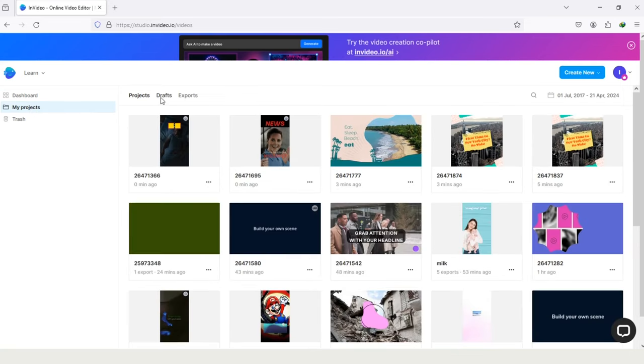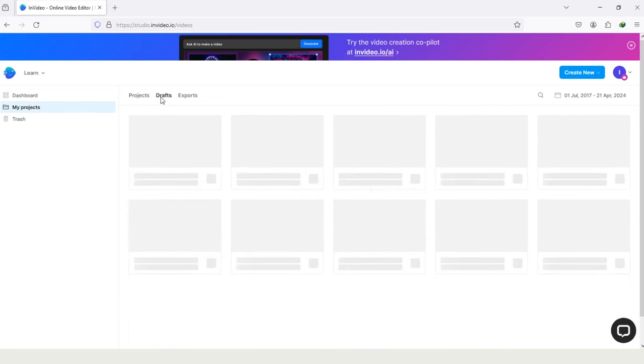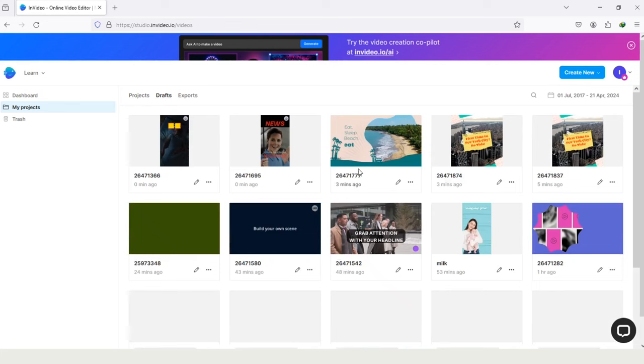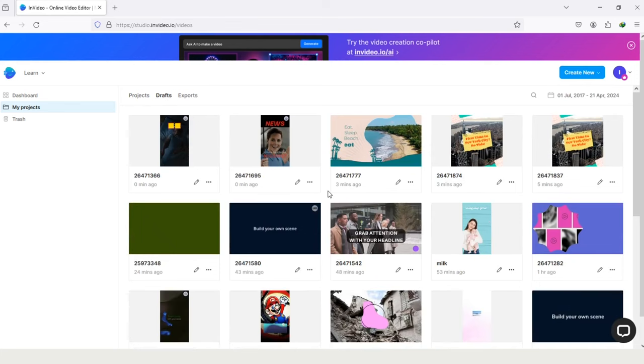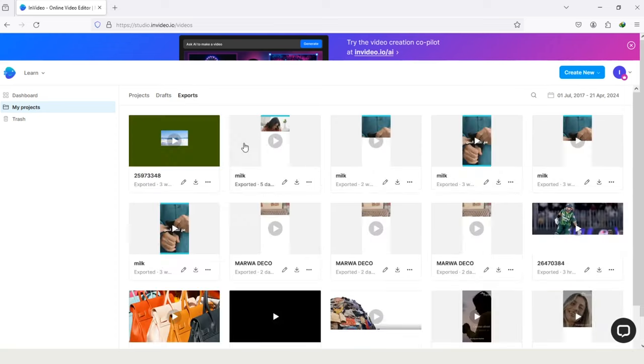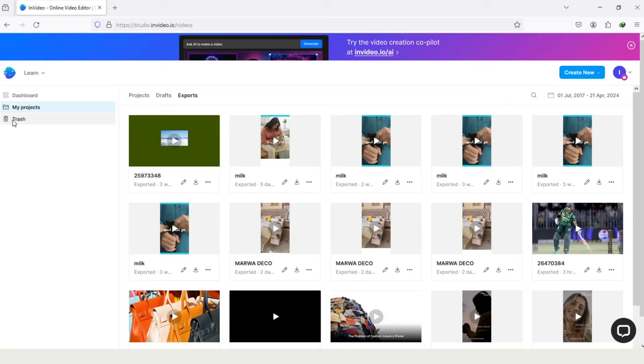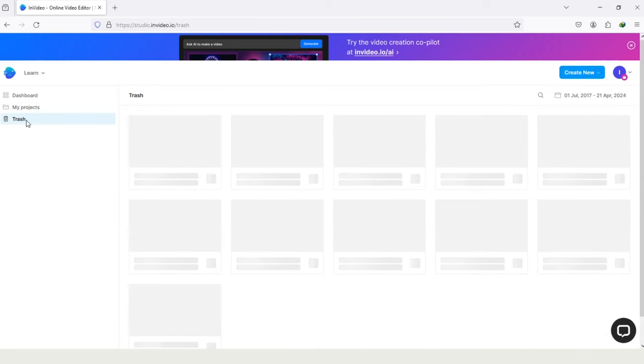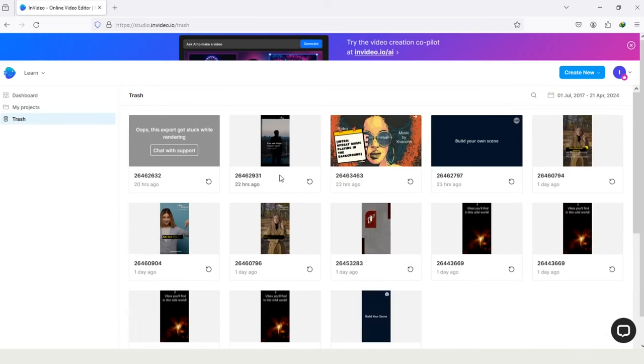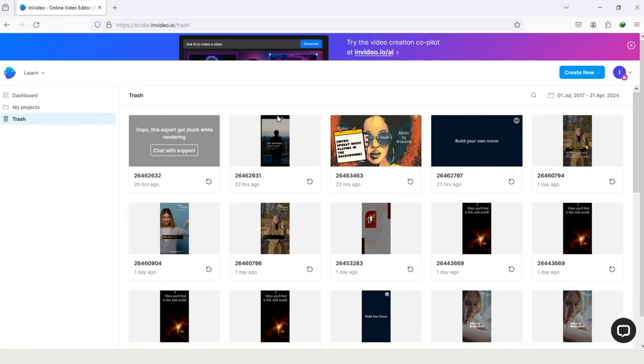And on draft, there will be some draft projects which you were using and didn't complete, so they are in draft, and you can continue with them where you left. And in export, you will see those projects which you exported from InVideo to PC. Here is the option Trash. Here you will see your deleted projects, and the trash will be empty after a month. It's usable if you mistakenly deleted a project, so you can recover that in trash.